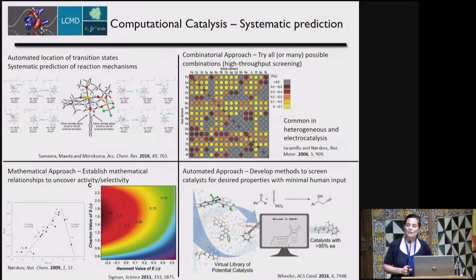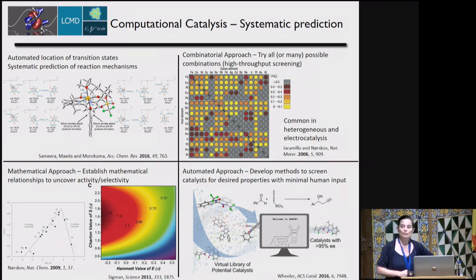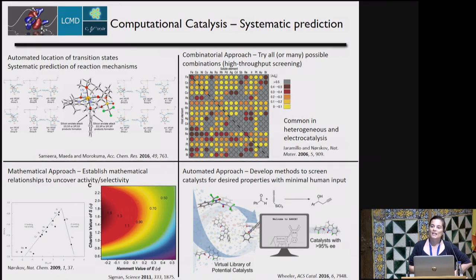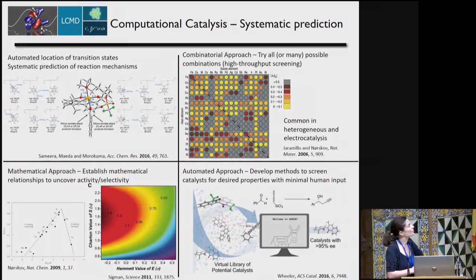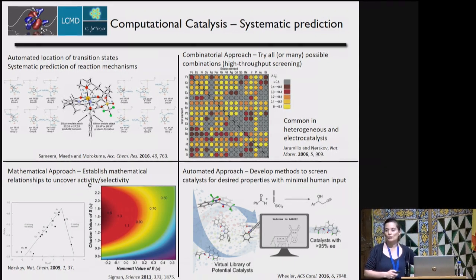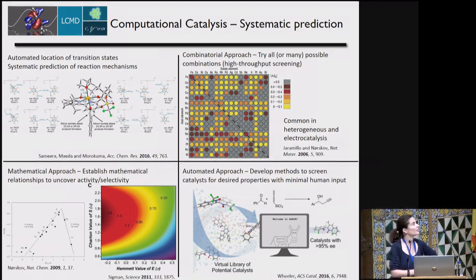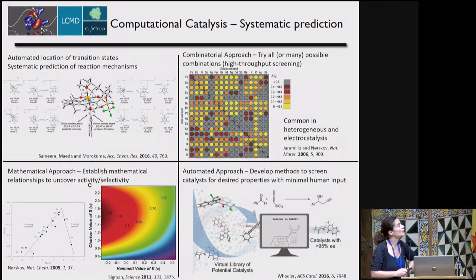There is some effort in the community in this direction. I want to mention AARON, an automated approach developed by Steven Wheeler for creating transition states and computing enantioselectivity automatically. We also discussed the automated location of transition states by Morokuma. Matthew Sigman used physical organic relationships to develop parameters enabling screening of activity and selectivity of catalysts. And in the heterogeneous community, there is a lot of effort toward high-throughput screening.